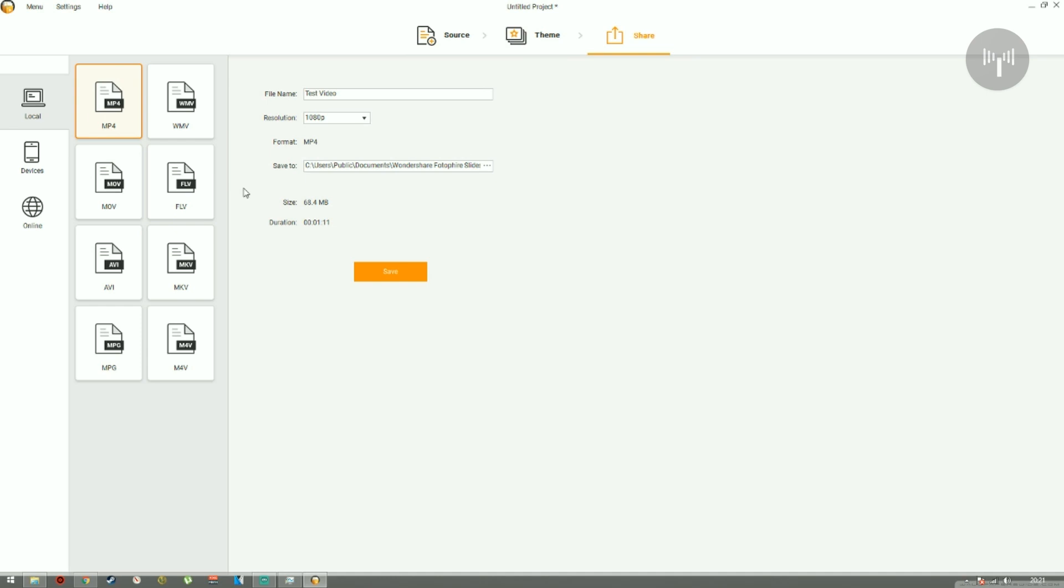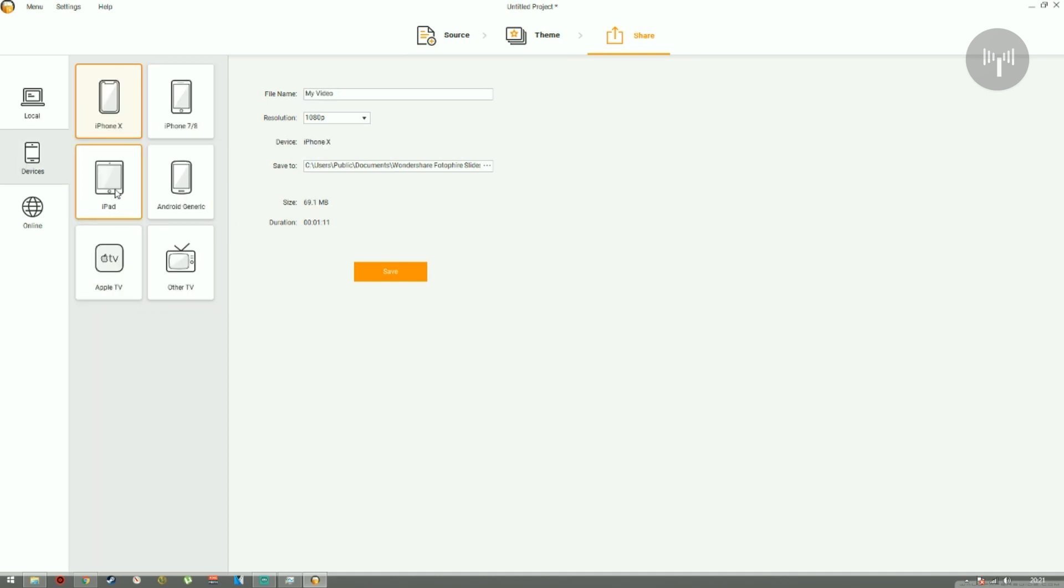In the next screen, we can see that there are a lot of options. These options are basically the formats of the video that we want to export it in.